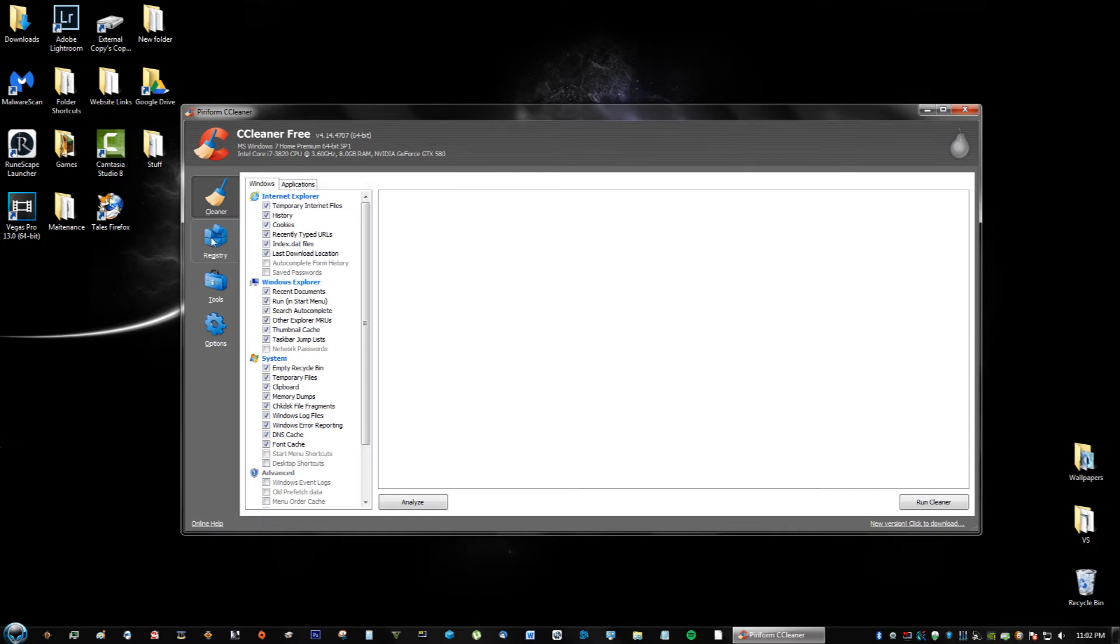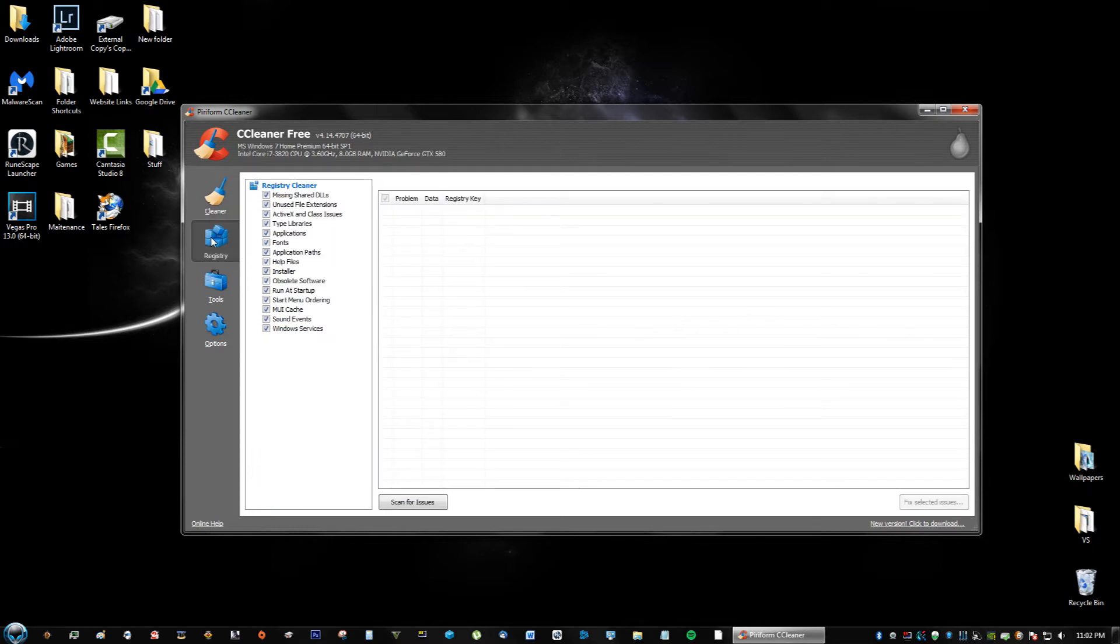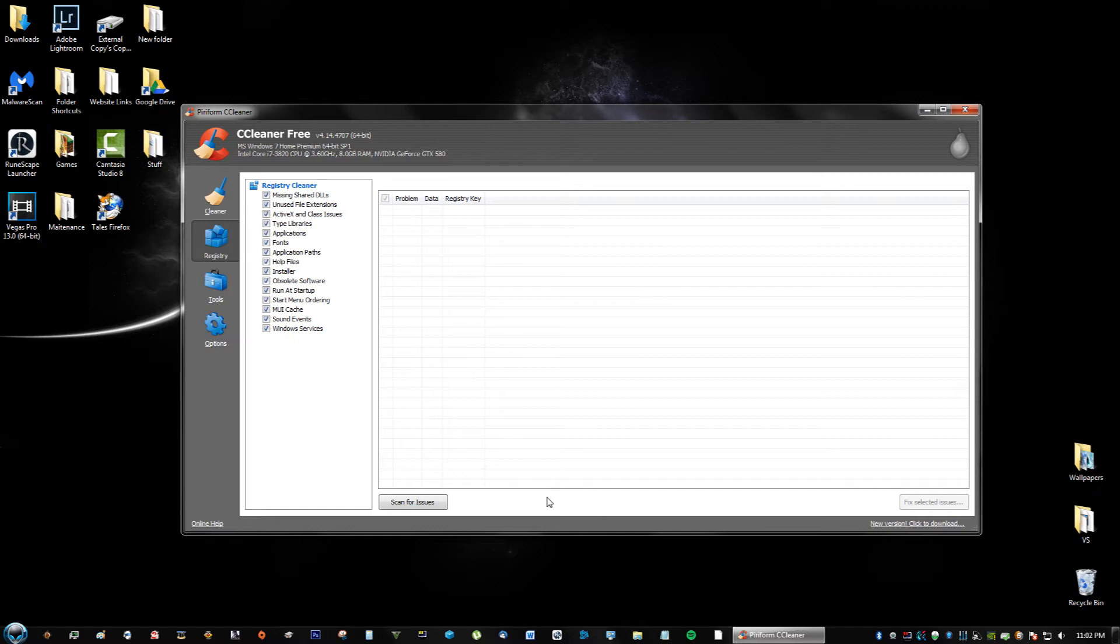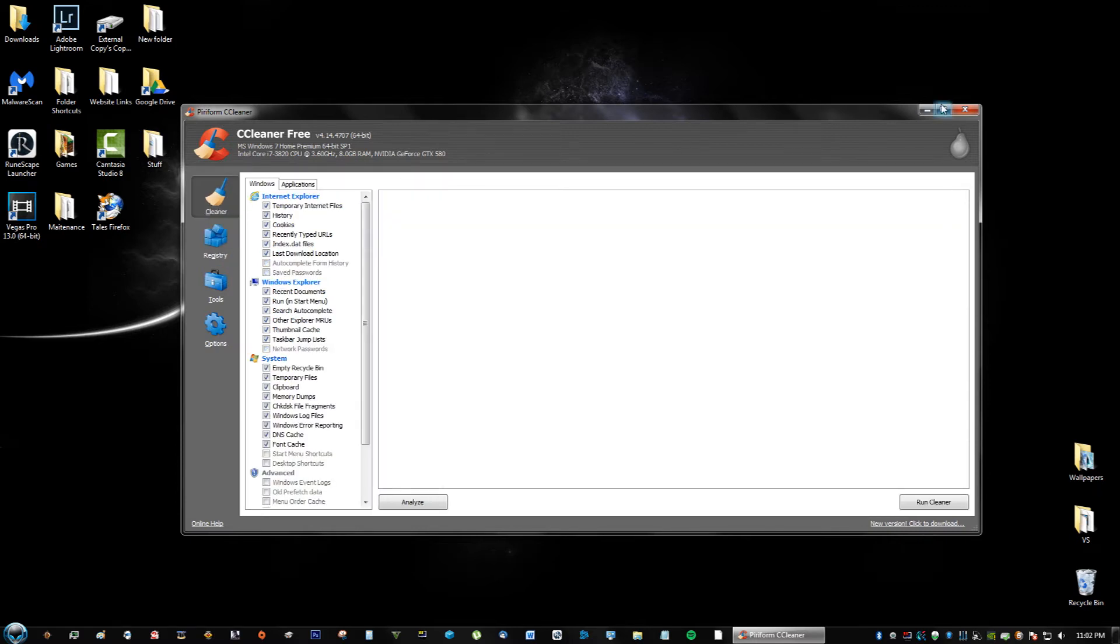I totally forgot it has a registry cleaner which is completely awesome too. If you had all these programs that you installed in the past, the registry might be a little messy. What this does is just fixes broken file extensions and all that stuff. It's very nice. Again, it's free; you don't have to pay. So that's CCleaner for you.